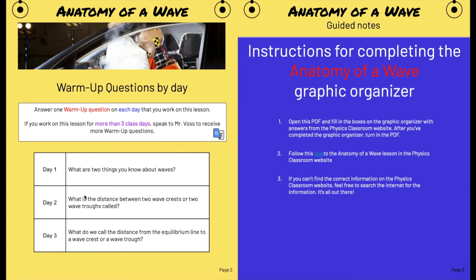There are instructions for completing the Anatomy of a Wave graphic organizer. There's a link in this document to a webpage on the Physics Classroom website, where you're going to find all of the answers to the graphic organizer.